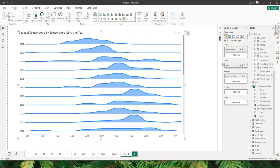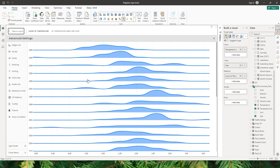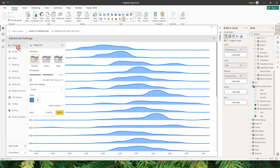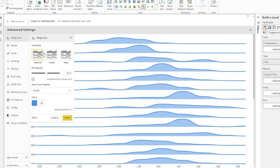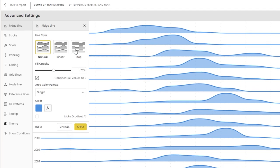I'm going to add year to the y-axis and now I have my visual created. I can see the years on the y-axis and my temperature from negative 6 to positive 4 on the x-axis. Let's jump into the advanced settings to see what options are available to customize and build this visual. The first option is the Ridgeline section — under Ridgeline we have different line styles to choose from.